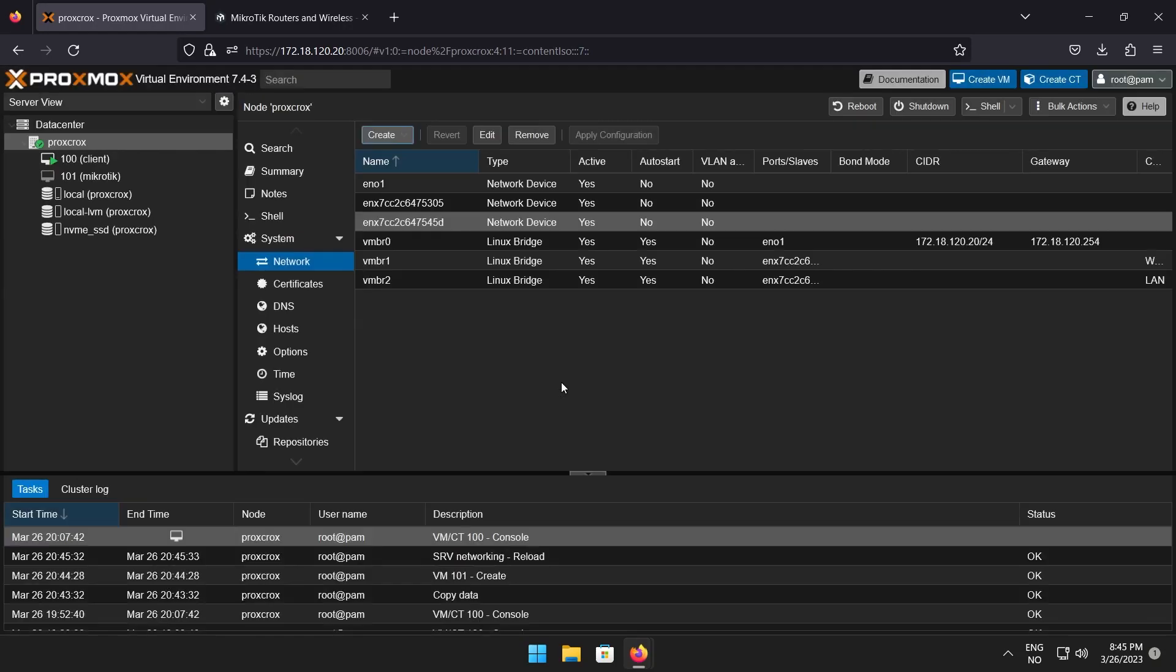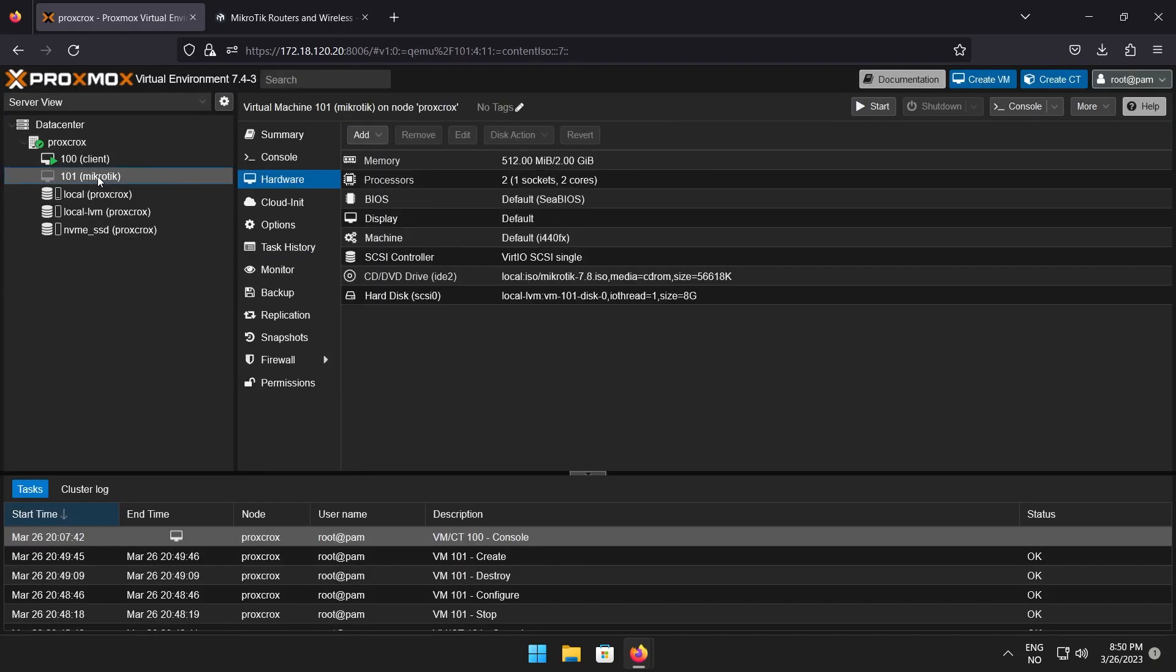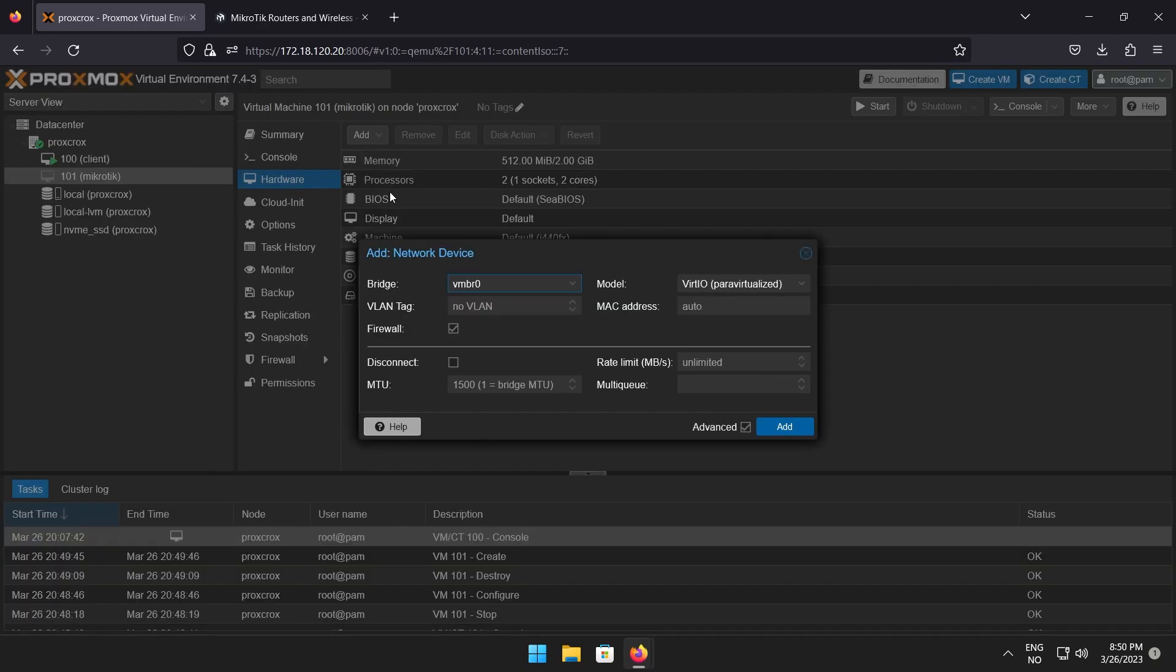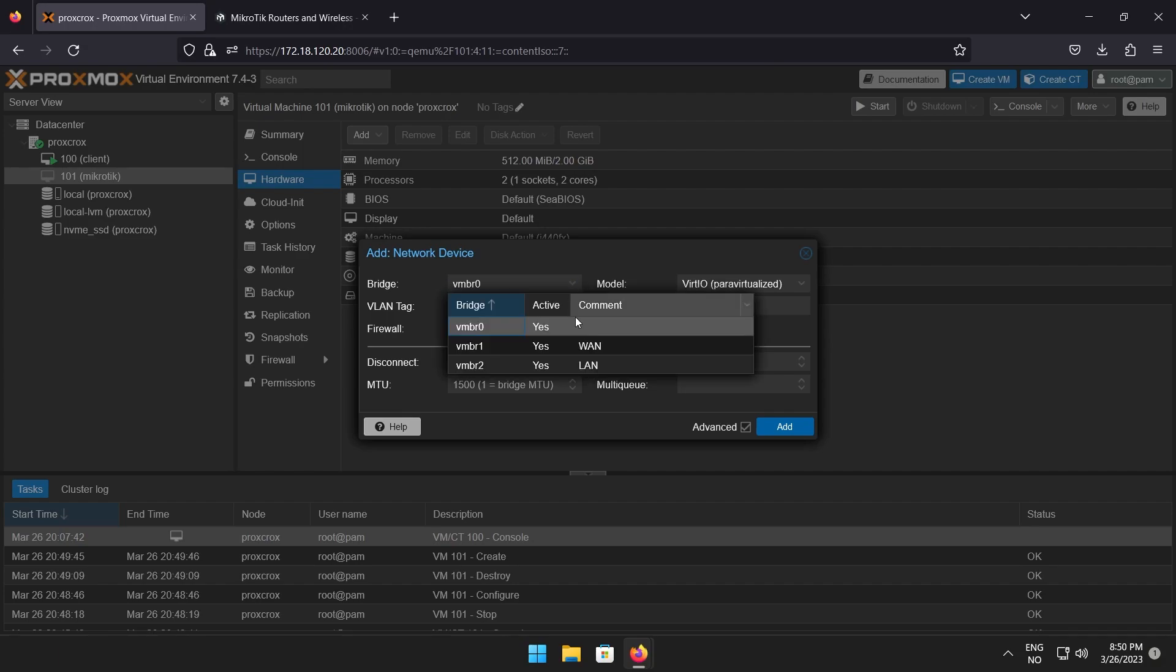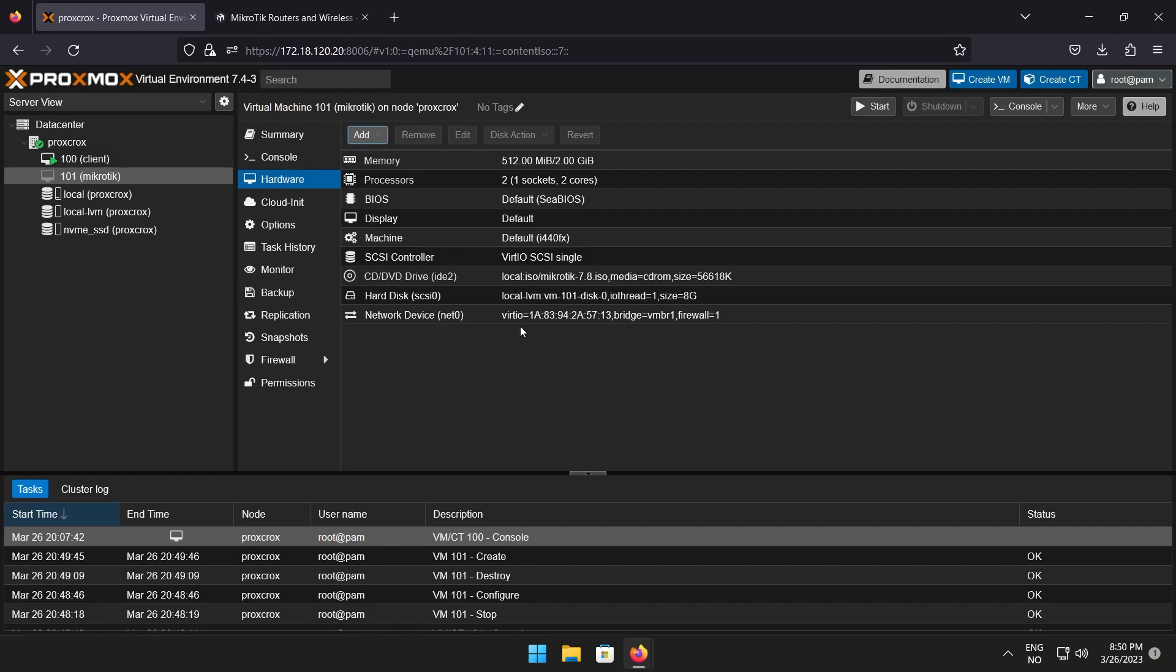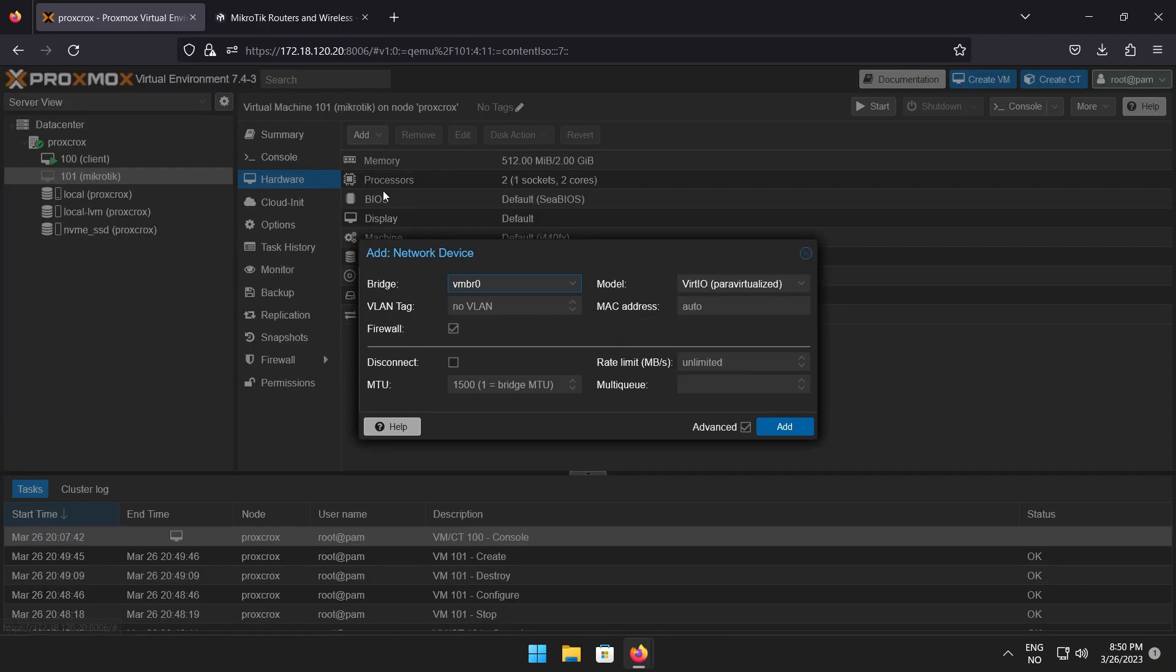Now, navigate to your Mikrotik VM and click hardware in the menu to the right. Click add, followed by network device. I will be adding the WAN interface first by selecting VMBR1 and clicking add. And then repeat the process for the LAN interface.